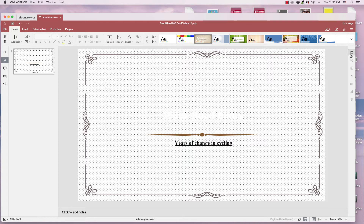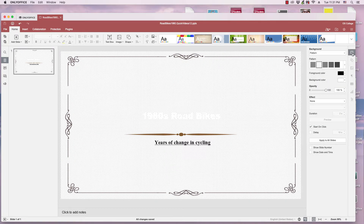To do this, we go up to one of these panels along the side. We've got a column of panels here, and we go to Slide Settings, and it reveals this panel with different options.